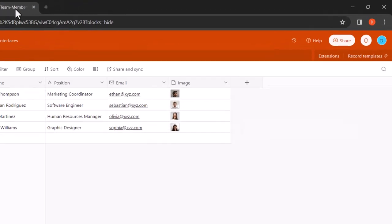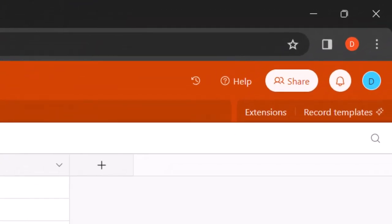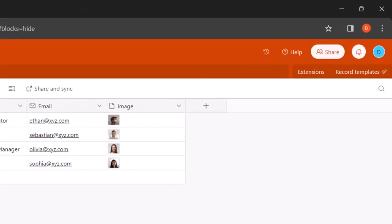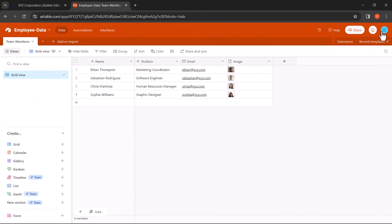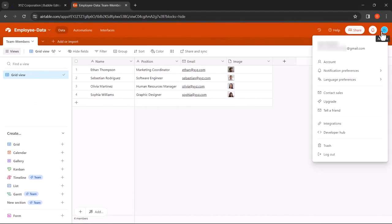Switch to your Airtable page, click on your profile icon on the top right, and click on Developer Hub.